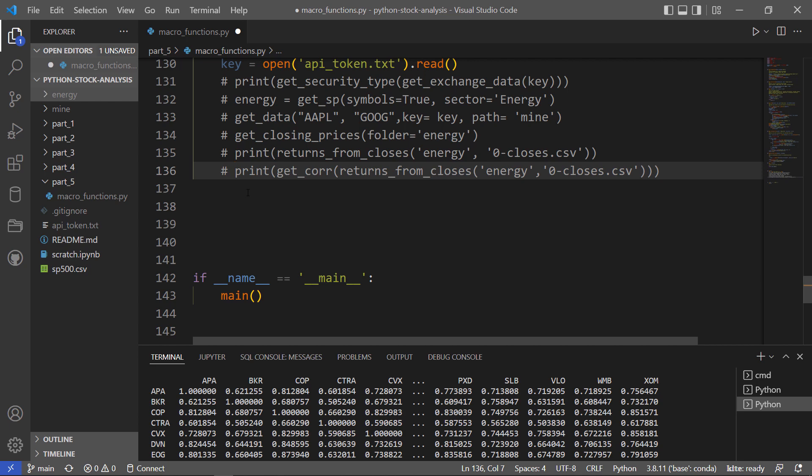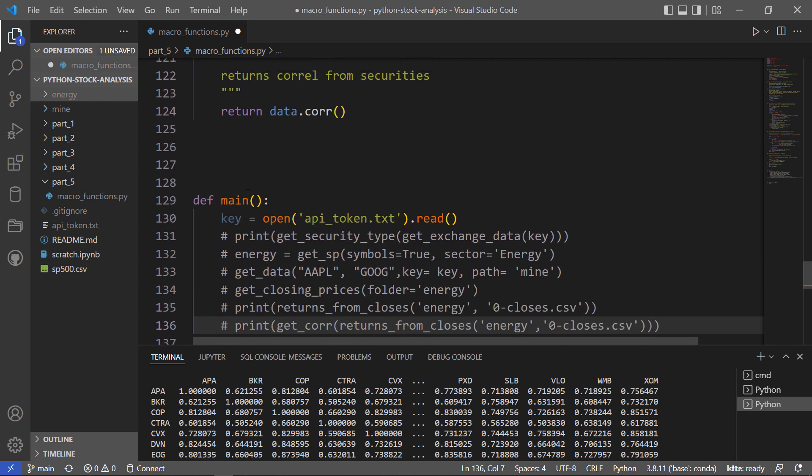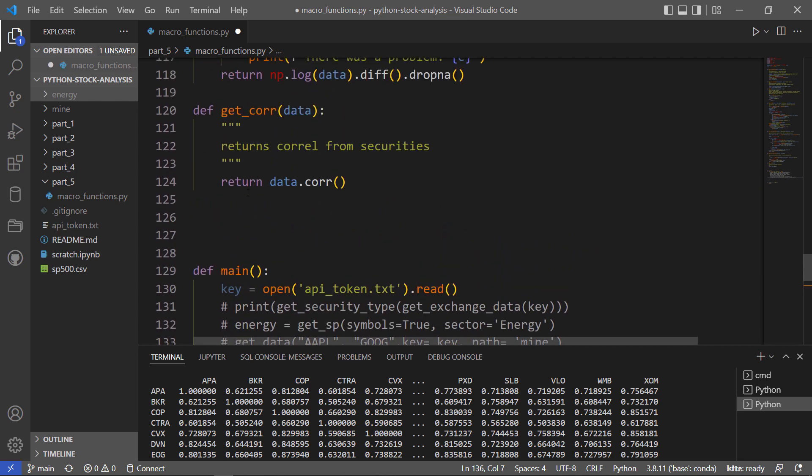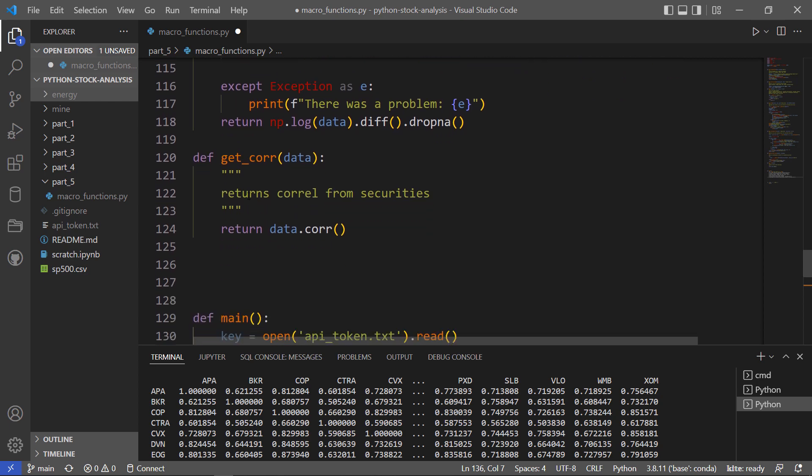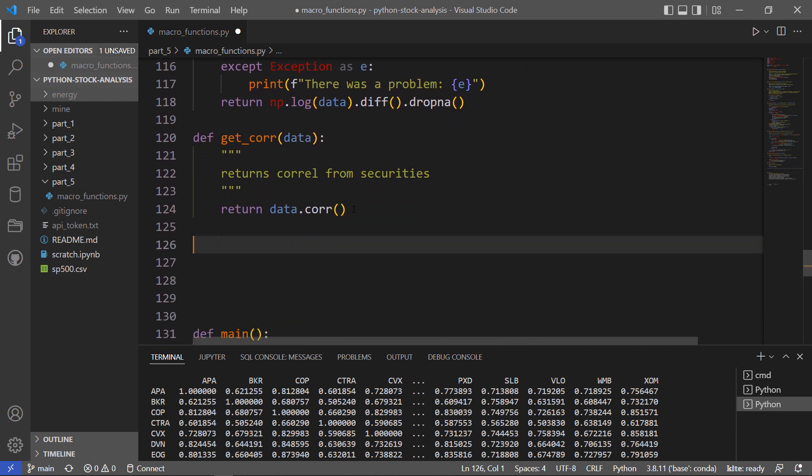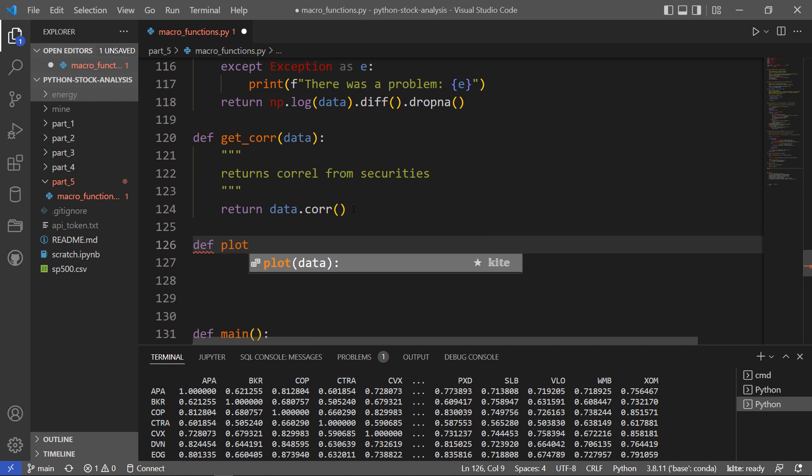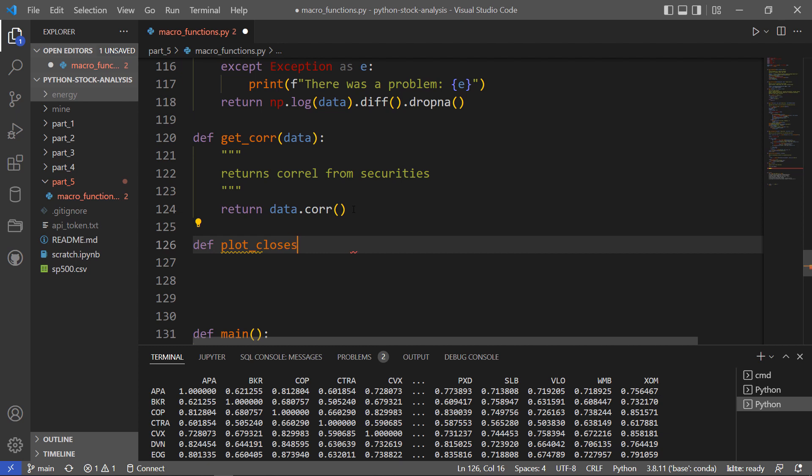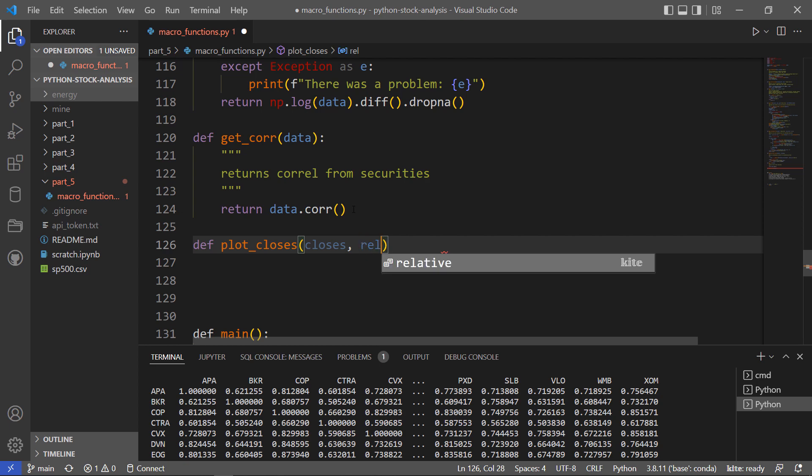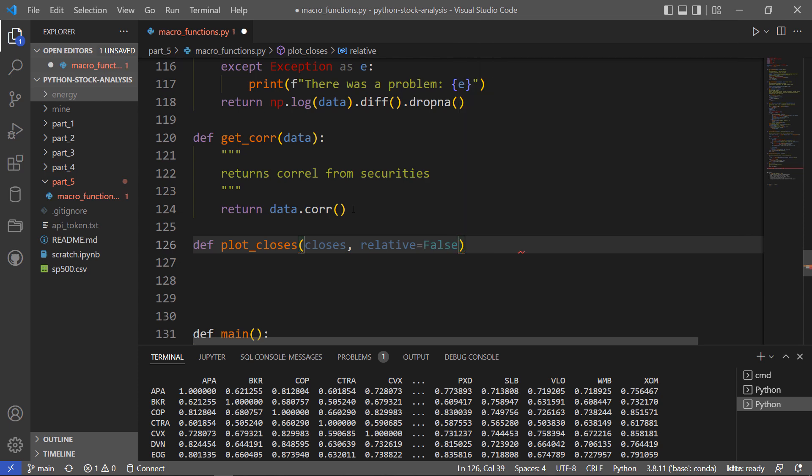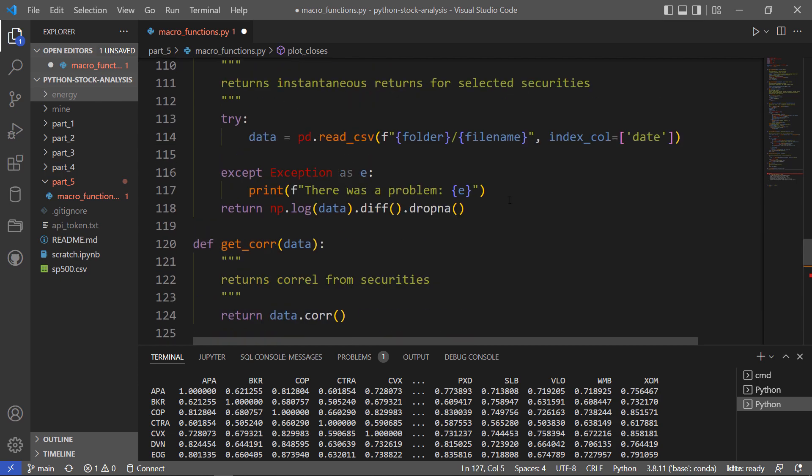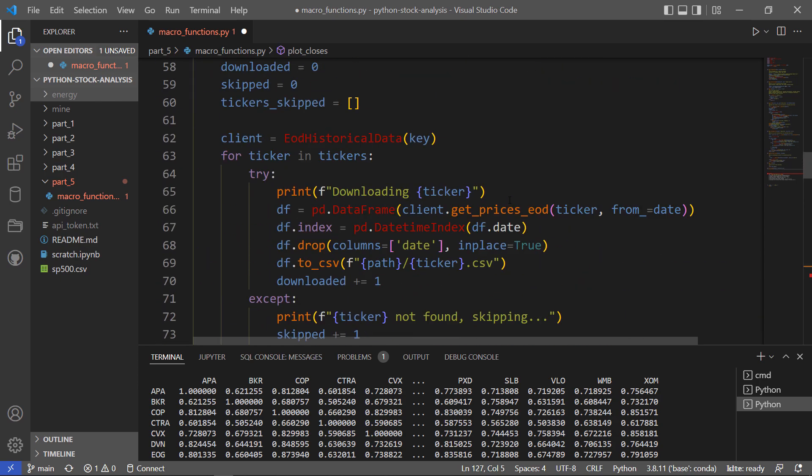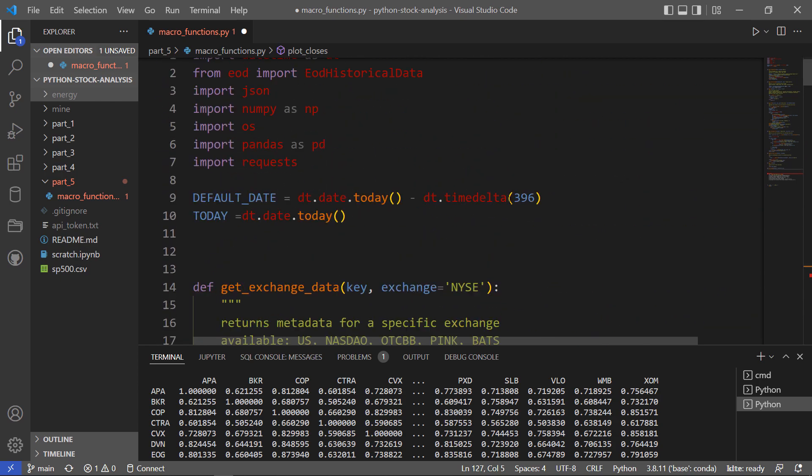So I might as well do one more quick function while we're here. Again, working with those closes. What else might you want to do? You might want to plot those closes. So we'll write a function like that. And for this, I'm going to need to also import matplotlib. So we'll pass in closes and that'll turn out to be a file. And then we'll let it happen a couple of different ways. So we'll either do it relative or not.